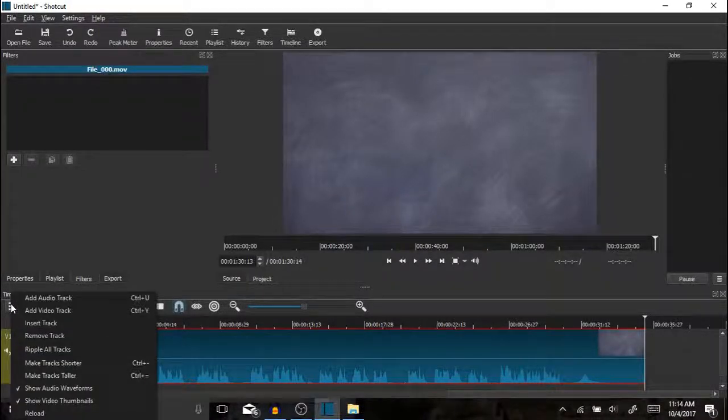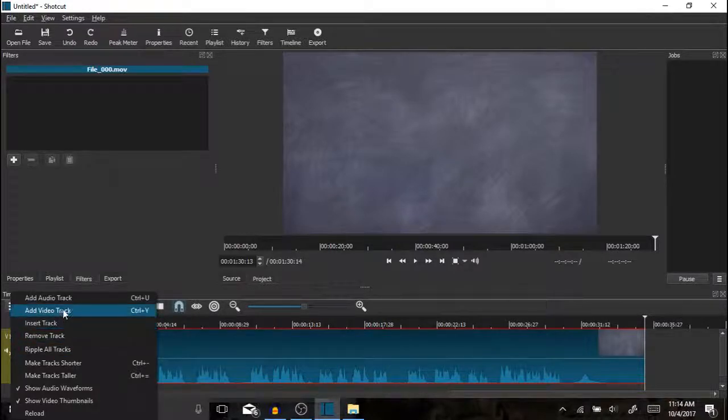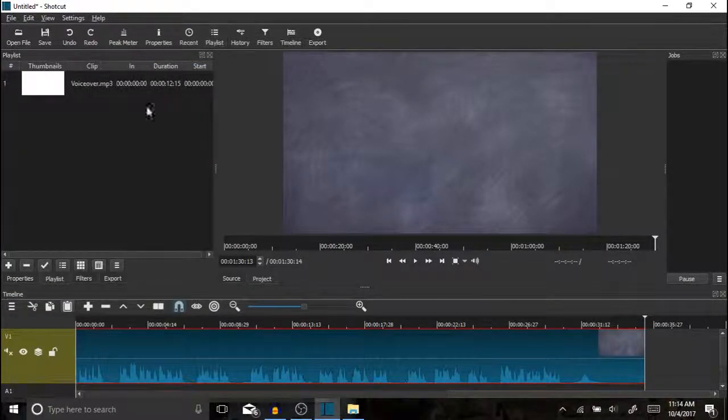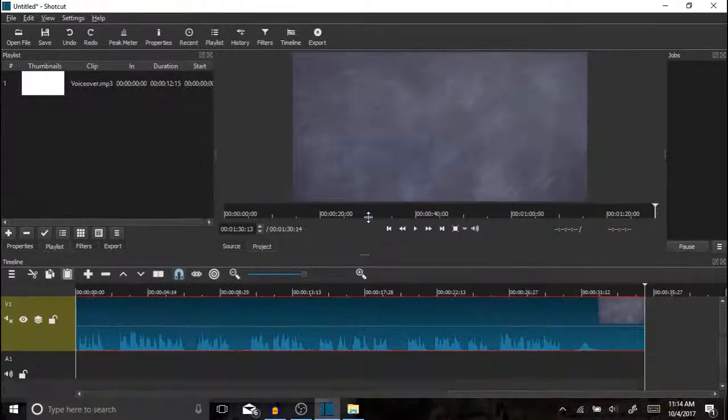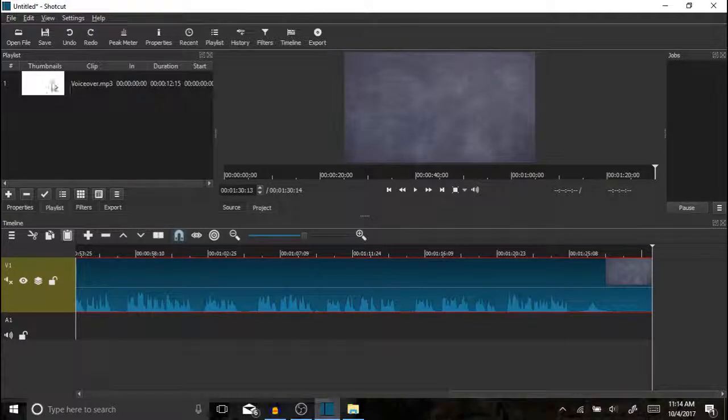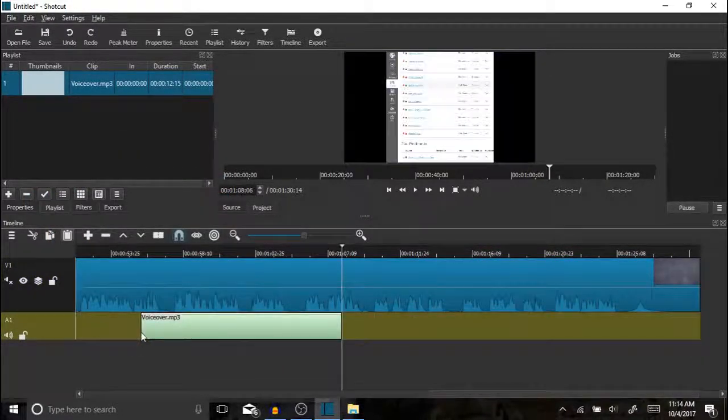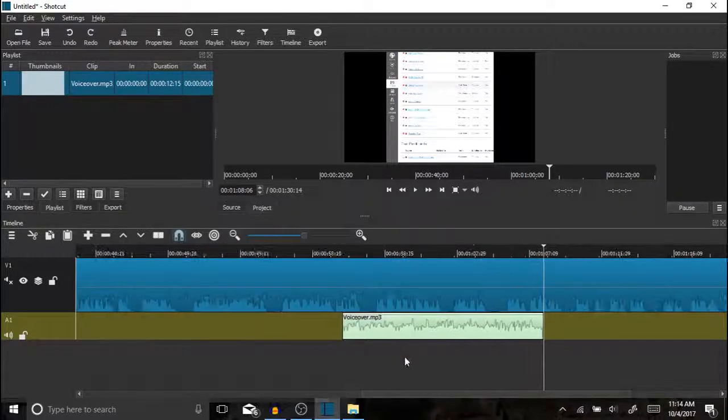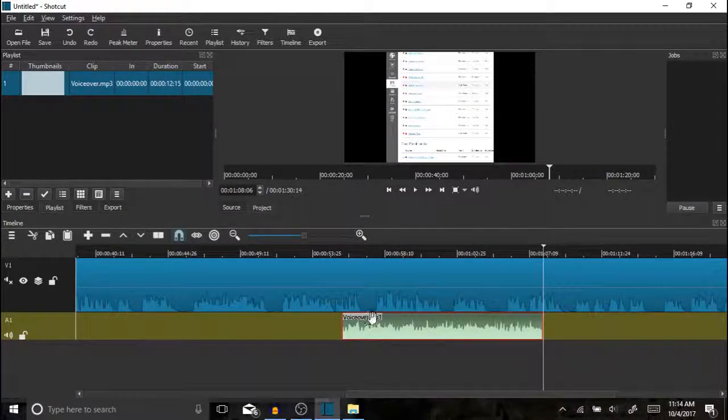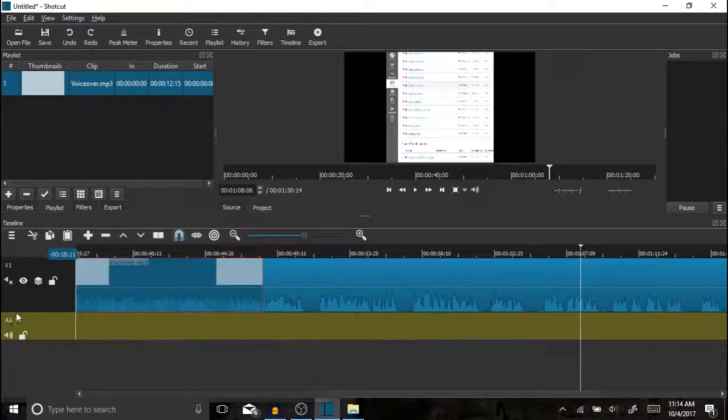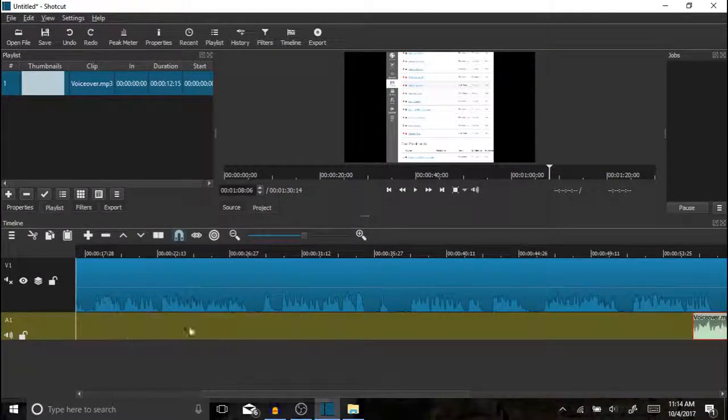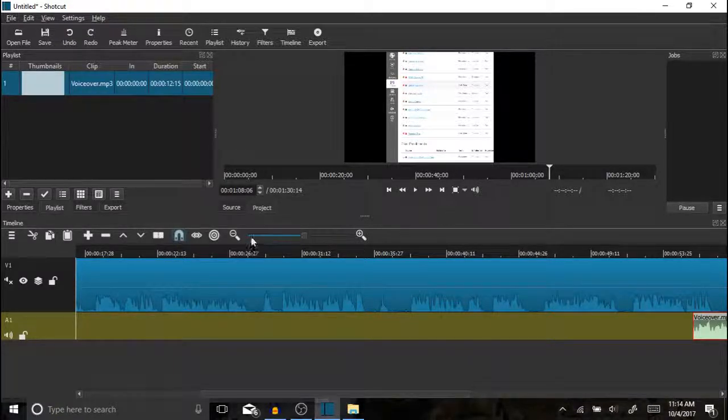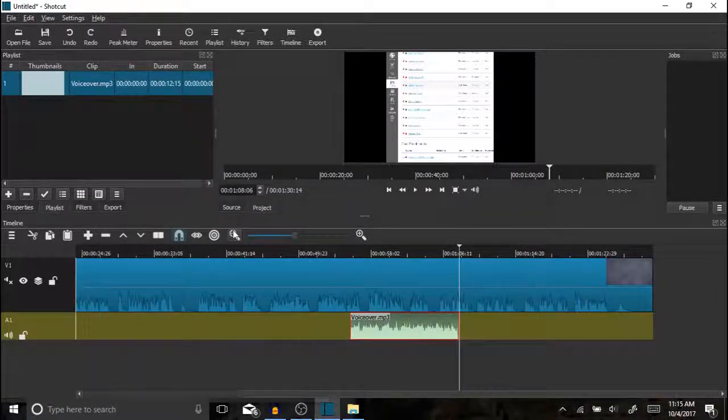Then you're going to click the three bars and add an audio track. Then we're going to go back to our playlist and drag the voiceover down onto our audio track. From there you can adjust the voiceover to where you would like for that to occur. Obviously in this case the voiceover does not match the length of the video. If you were doing a full length video, you would want to make sure the voiceover matched or you would need to trim the video to match the length of the voiceover.